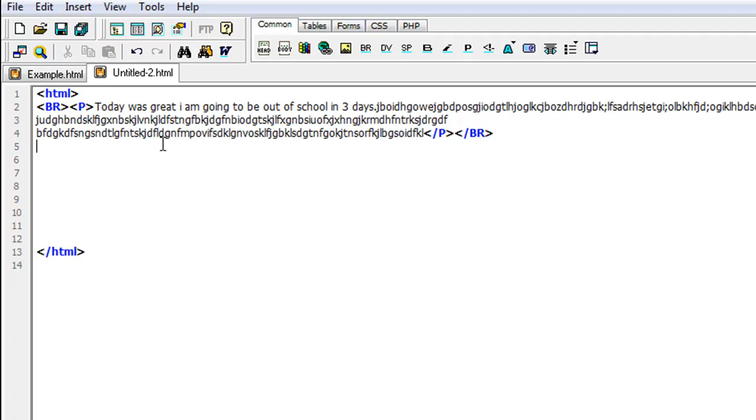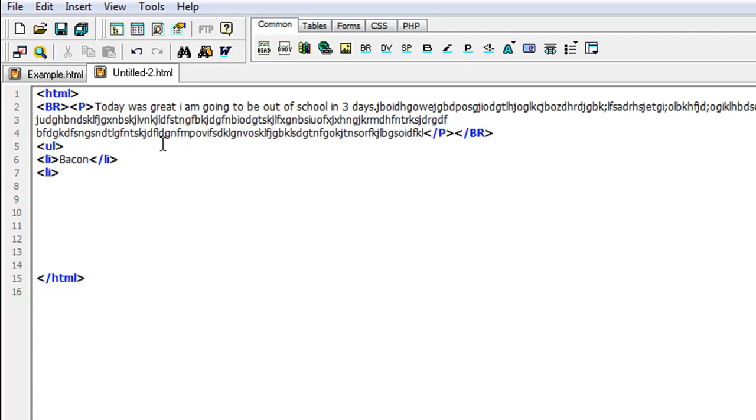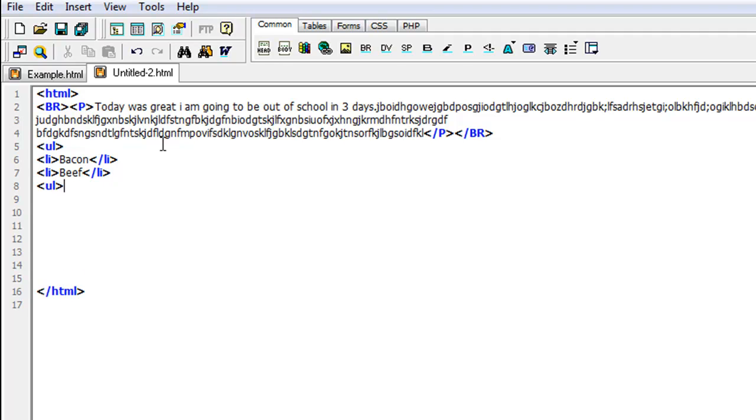Okay, for bullets, all you have to do is type in the tag and then put UL and end it. Then you go down one, and then you type in LI for list. Then you type in something here, I'm going to say bacon. Then end the LI. Then start another one, LI, and let's see, beef. All right, and then you end it with UL.